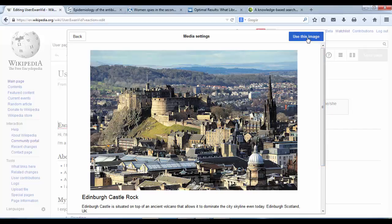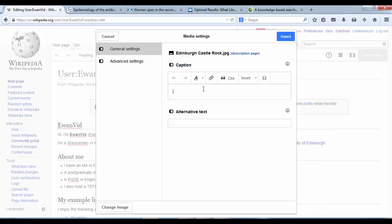So I'm going to click the use this image to insert the image. And that's asking me if I want to include a caption, which I do. Edinburgh Castle will be my caption. And you can add some formatting to that caption as well if you like.